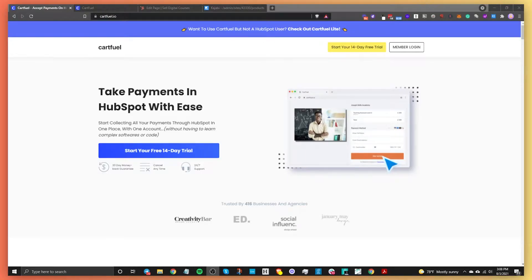In this short video, I'm going to explain how you can sell digital courses with HubSpot. We're going to be using a tool called CartFuel. You can go to cartfuel.io and sign up for a free 14-day trial to follow along. Essentially, we're going to use CartFuel to make a payment form, embed it on a HubSpot landing page, and connect it with Kajabi, which we'll use for our digital course.